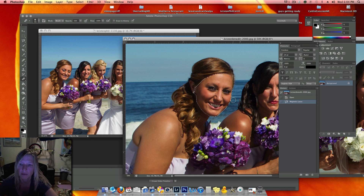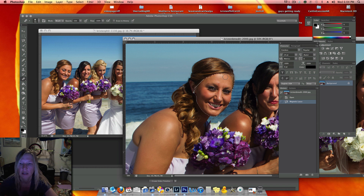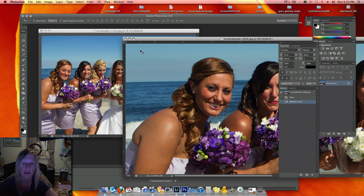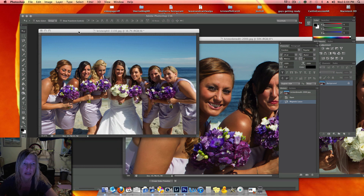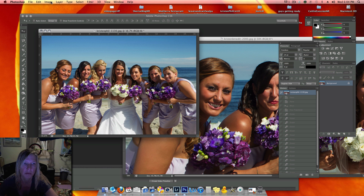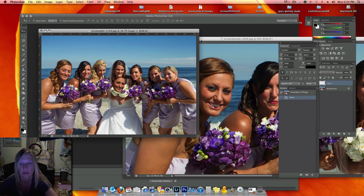I went around the edge of her face and up. I got part of her ear, but that's okay, and her hair. So then I'm going to hit Edit, Copy, and then click onto this picture where I'm going to put it and hit Edit, Paste.